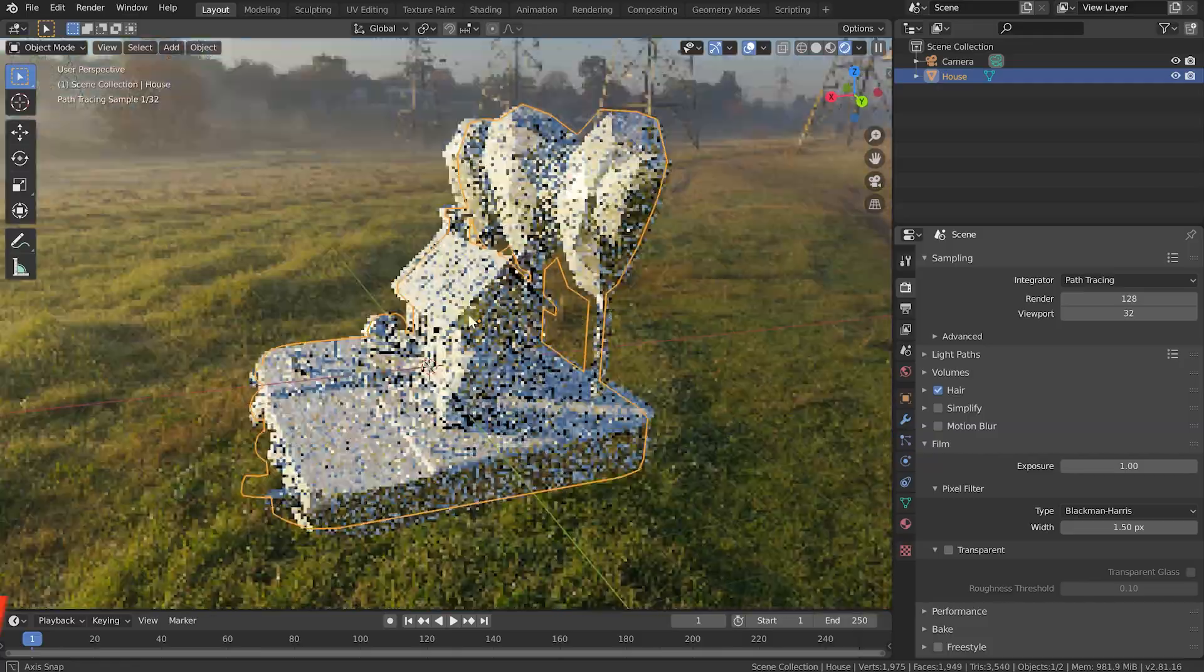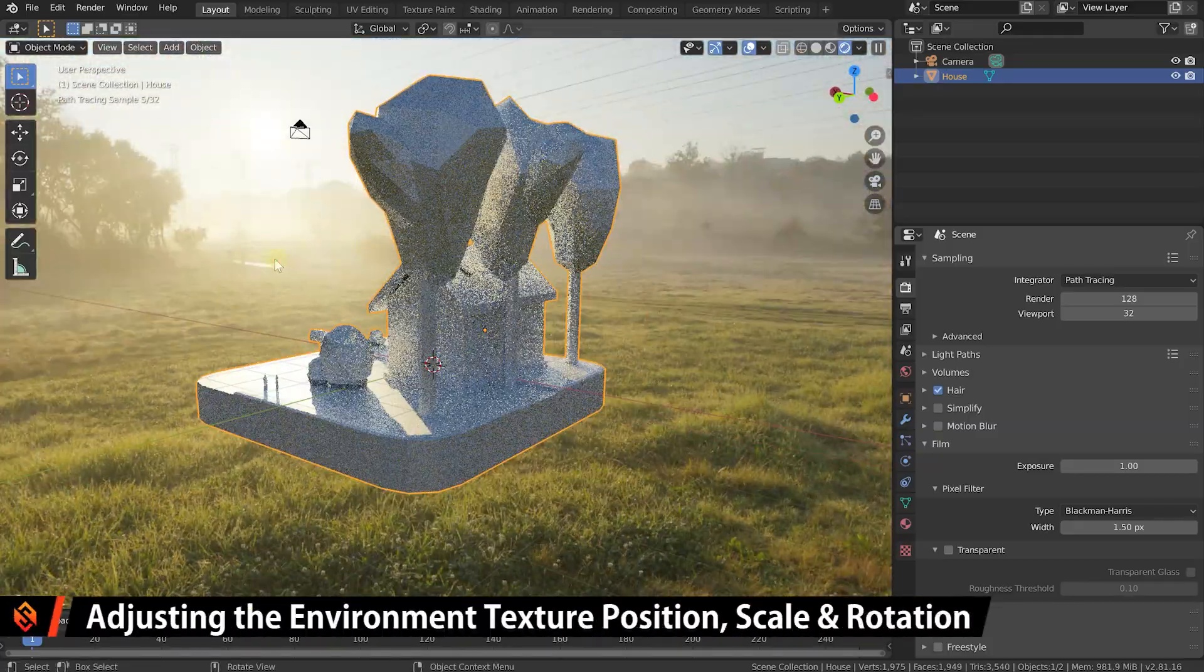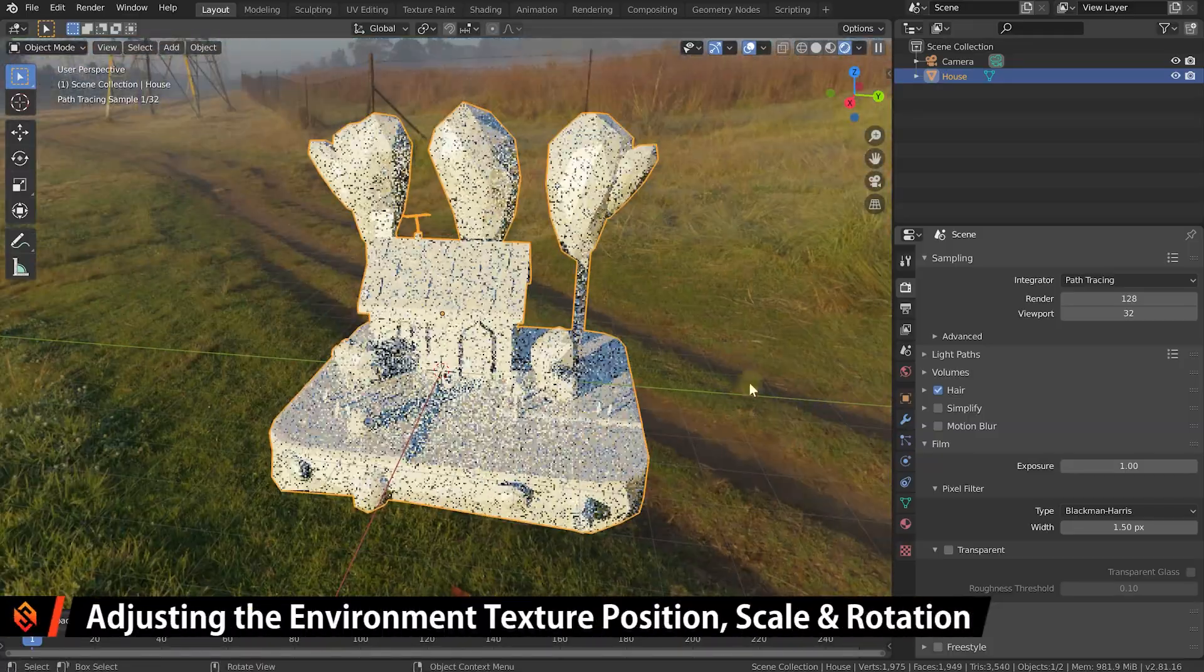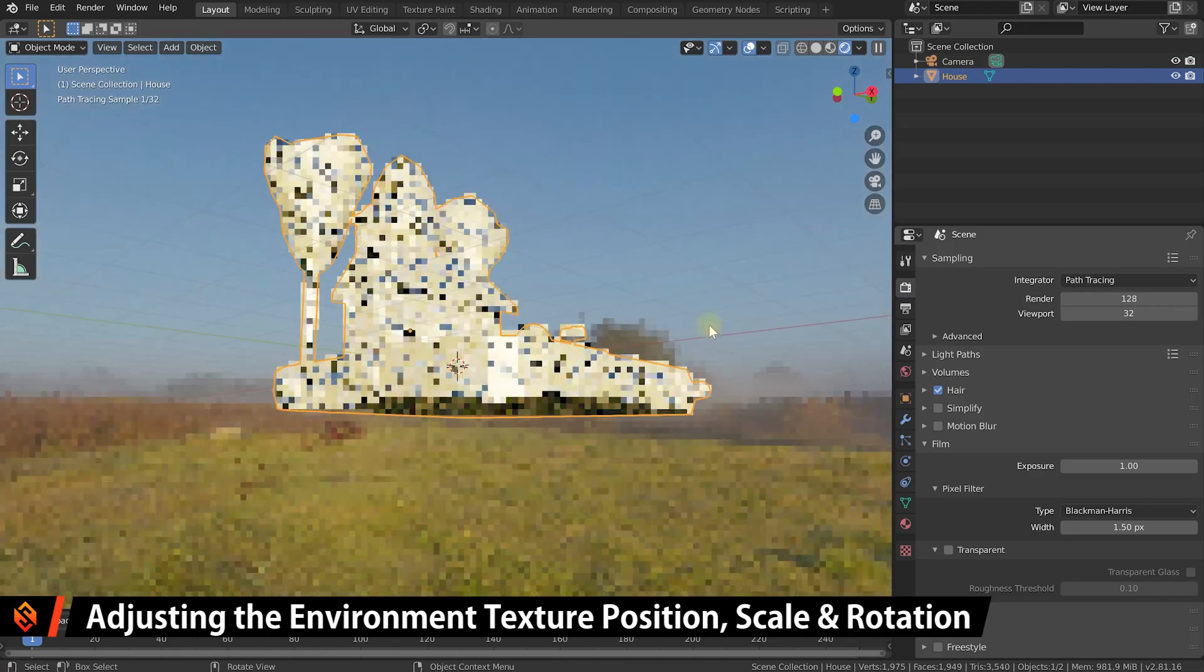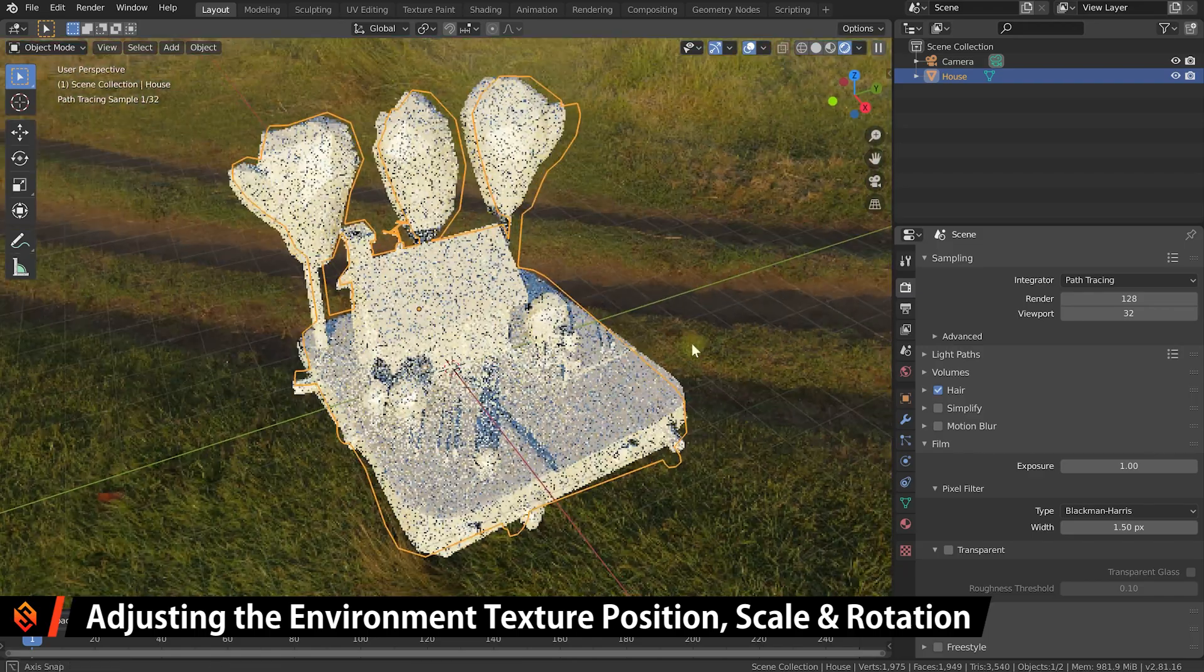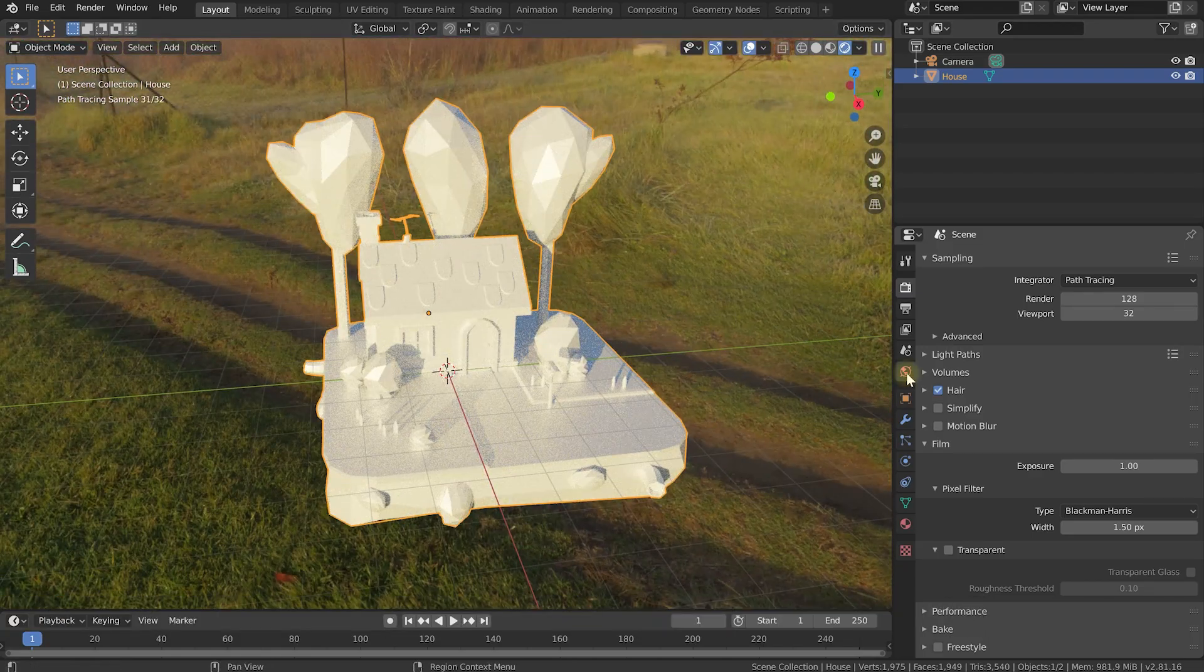Let's come back to the render tab and disable the transparent option in the film tab just so we can see the environment texture again. Now, what if I wanted to change where the light is coming from? What if I actually wanted to rotate this environment texture or make it smaller or adjust it or tweak it?